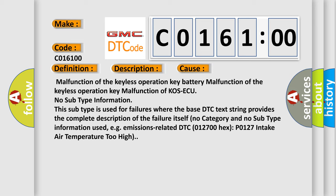This subtype is used for failures where the base DTC text string provides the complete description of the failure itself. No category and no subtype information used.